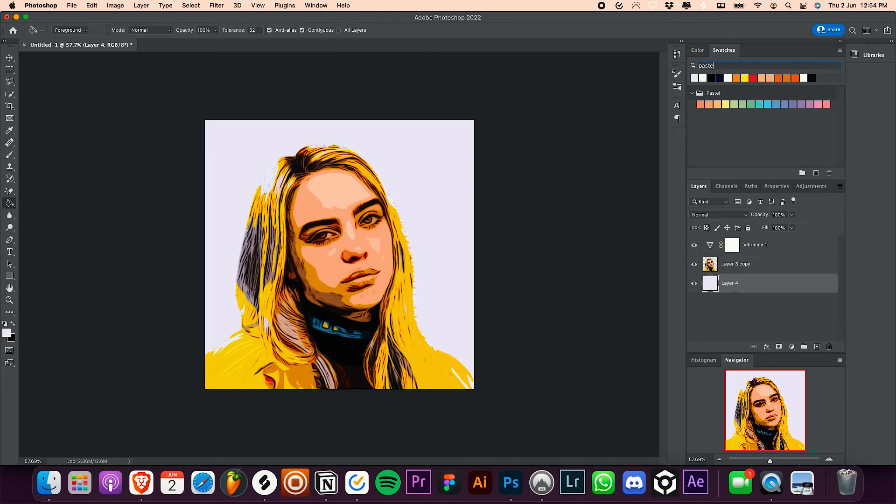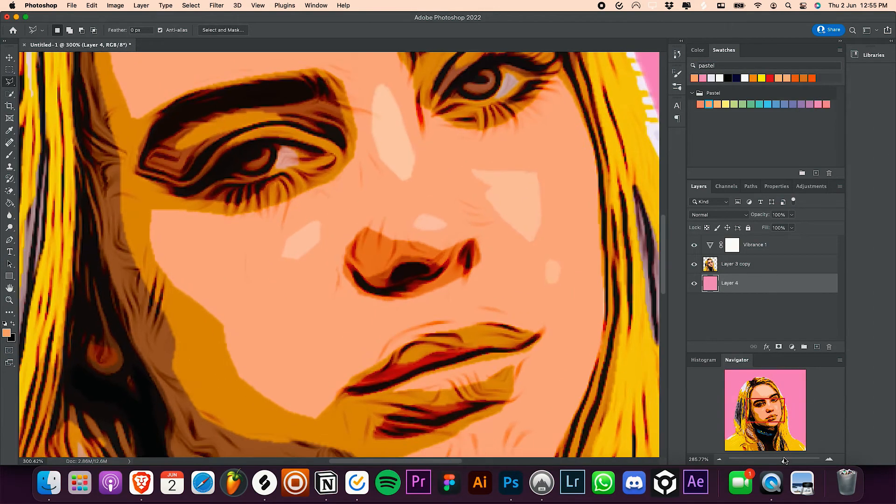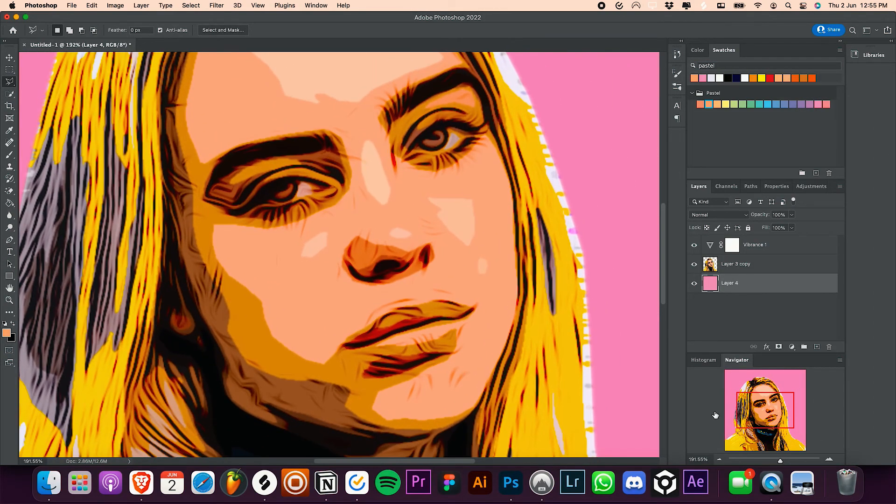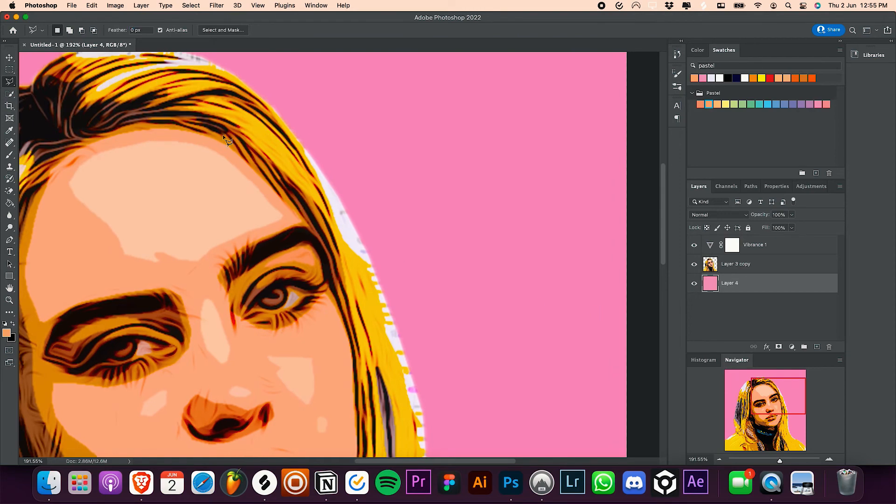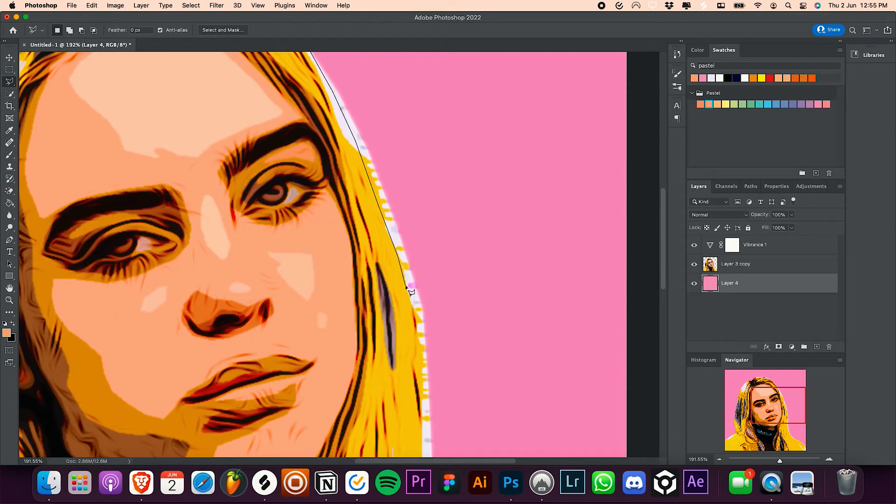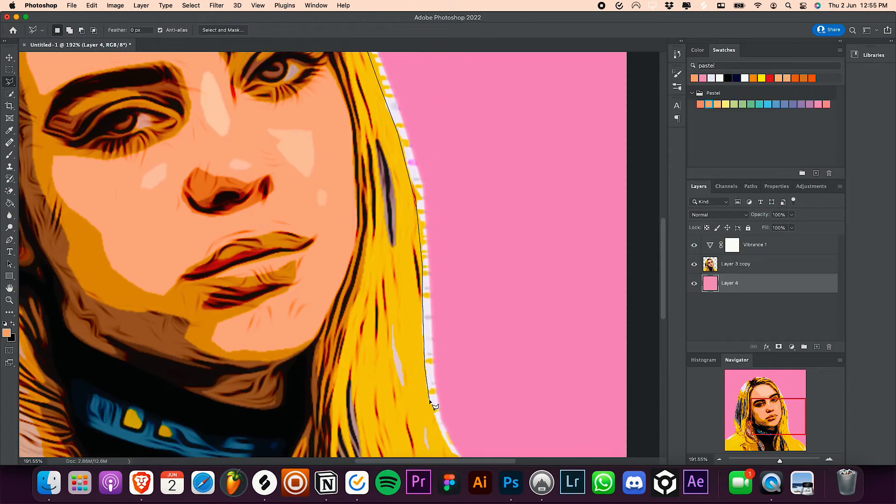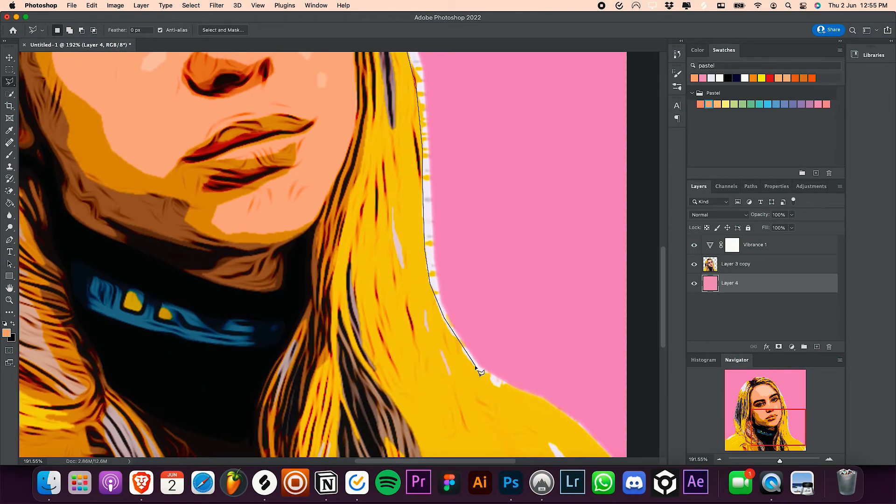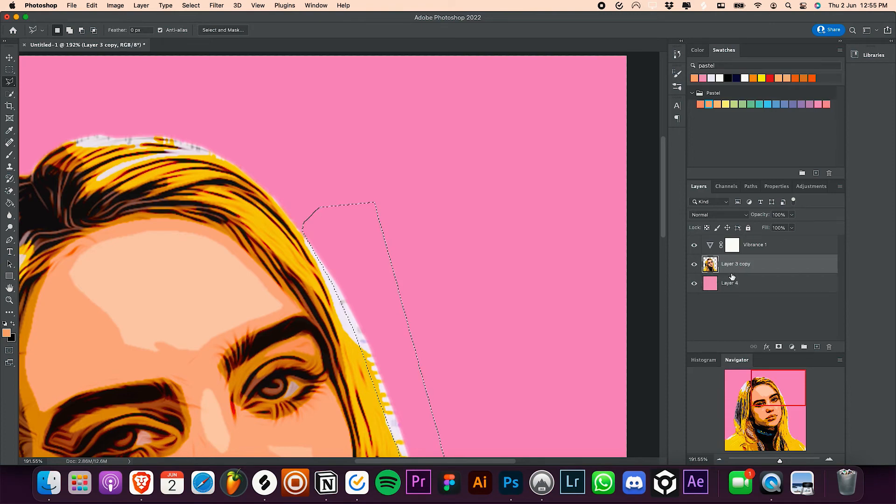Since I used the lasso tool in a hurry, the selection wasn't perfect but we can fix it now. Just gonna crop off this white part. Select the subject layer and hit on delete and we are basically done.